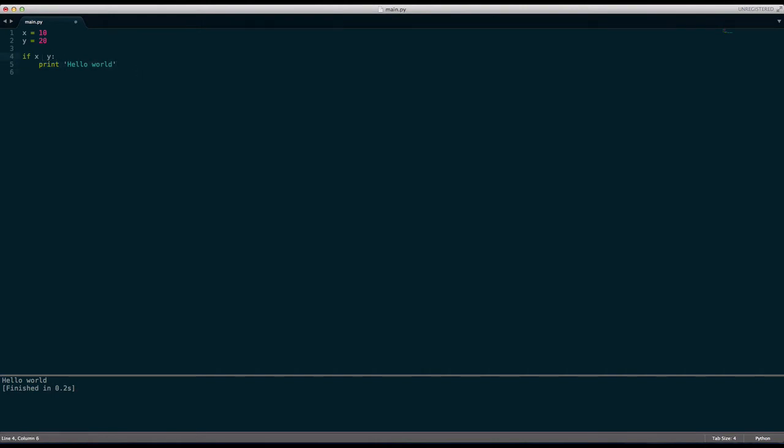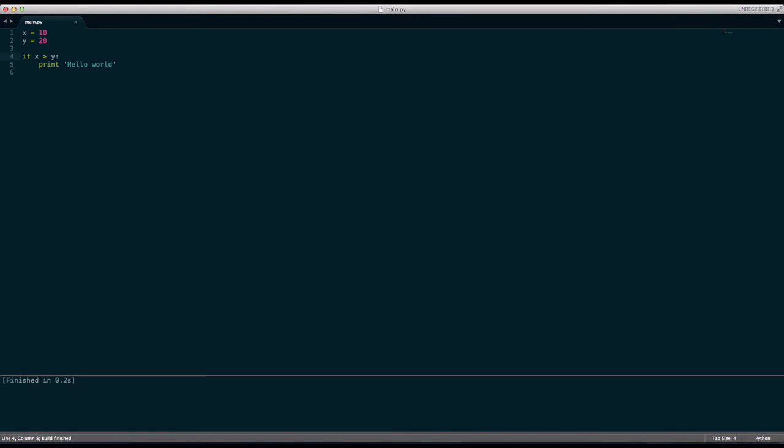And then there's another one called greater than which is just this key on your keyboard, you should find it, just hold shift and press it and you should be able to get it up. If x is greater than y print hello world and it won't.